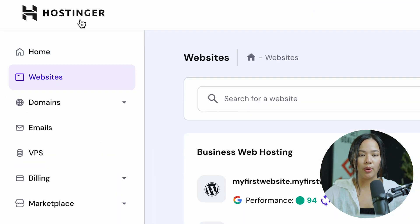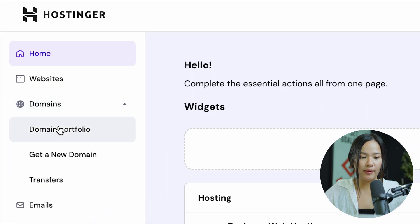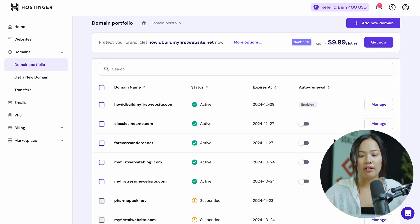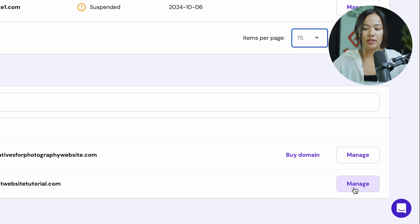The first thing you want to do is go into Hostinger. Once you're on Hostinger, click on Domains and under that, click on Domain Portfolio. This will show you all of your domains. Now scroll down to the domain where you want to add your DNS entries, and once you find that domain, go ahead and click on Manage.